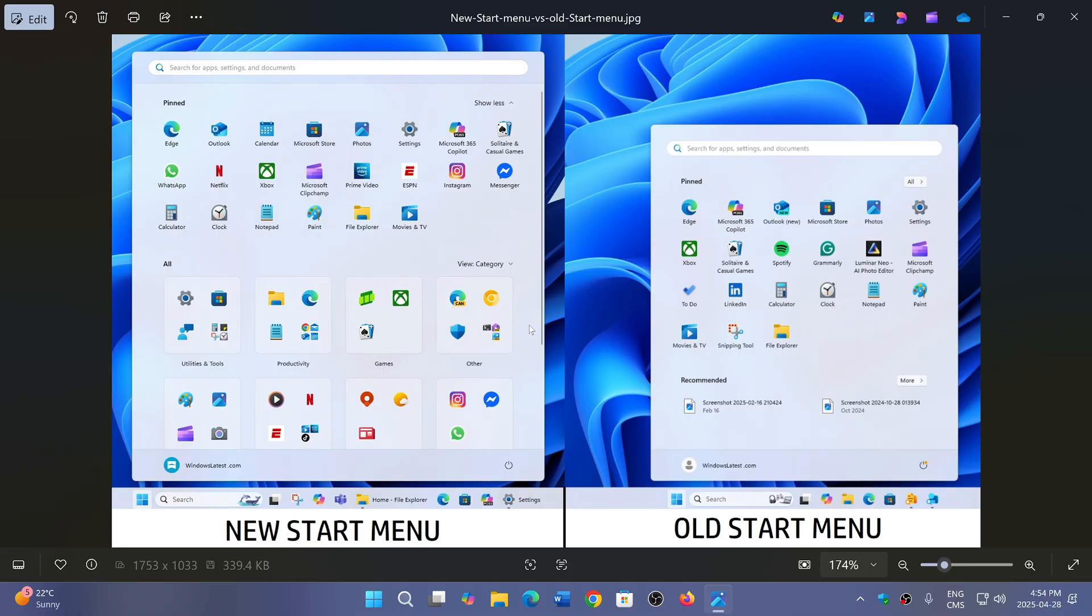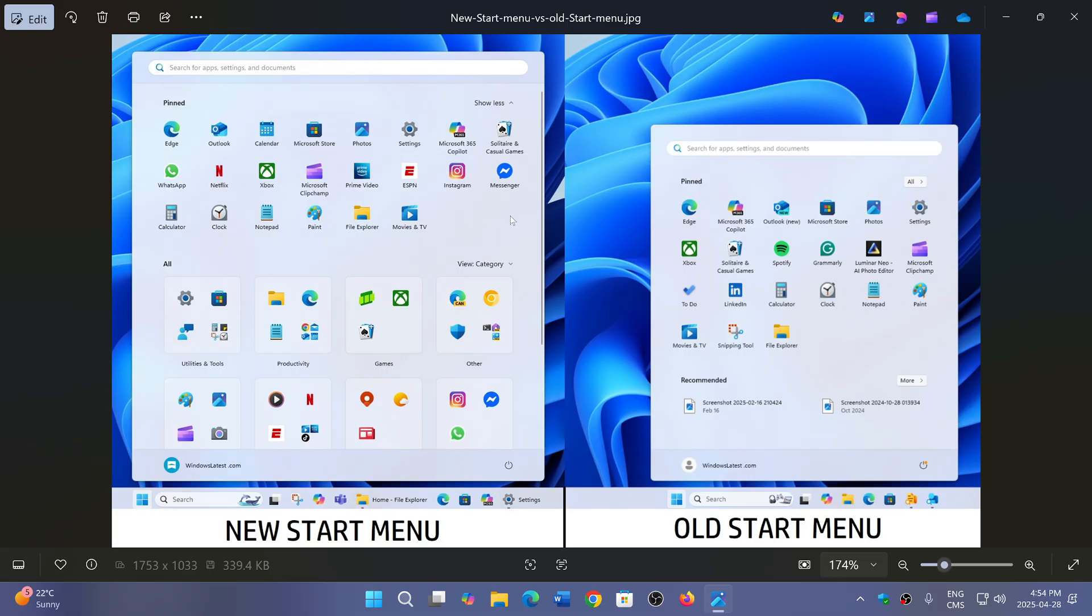You can see that first of all, it shows more. It has pinned apps like we have right now on the top, but instead of the recommended section, you can see there's an 'All' option.